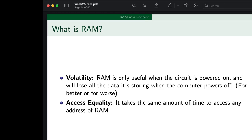So what do the computer gods say about how we should build our RAM? First: volatility. RAM is only useful when the circuit is powered on and we'll lose all data when the computer powers off. The better part is you get a nice reset when you restart your computer — that's one small reason why turning off the computer and turning it back on can resolve memory leaks or other garbage sitting around in your RAM.